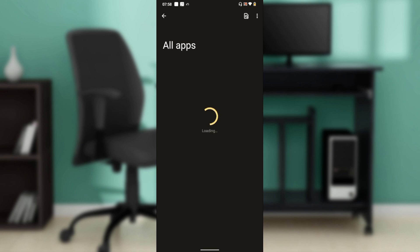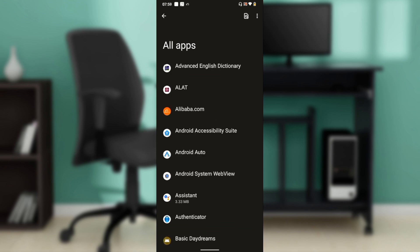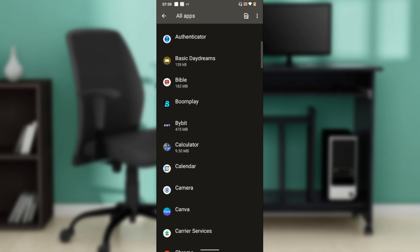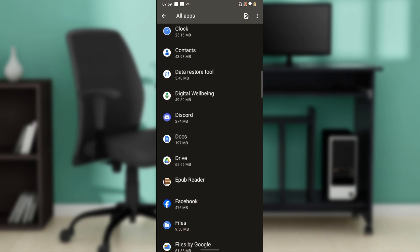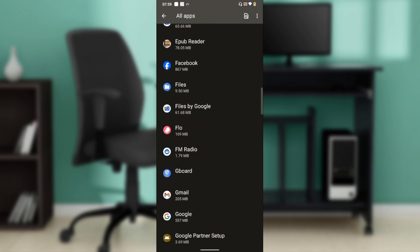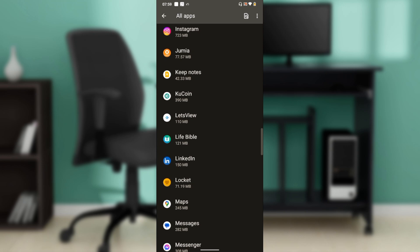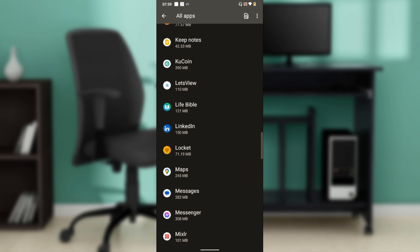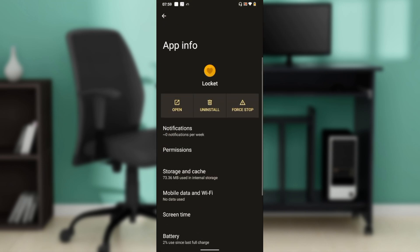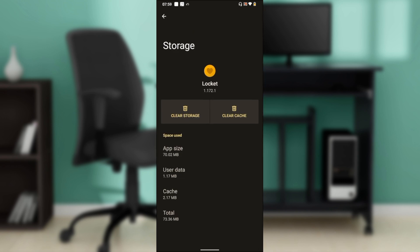So I'm here and I'm trying to clear my cache. Clearing cache helps you debug the application and make it free of bugs. So here we go, Locket. Now I'm going to click on Storage and Cache, and I'm going to click on Clear Cache, and that's it.